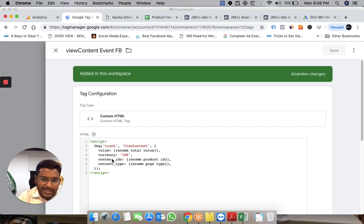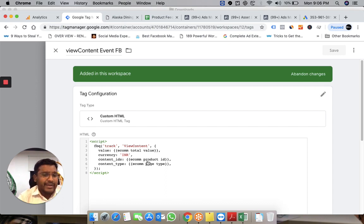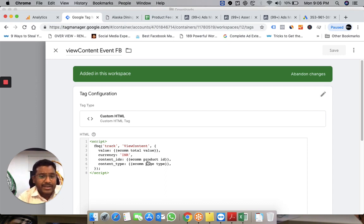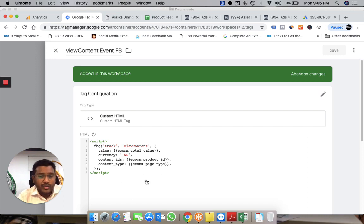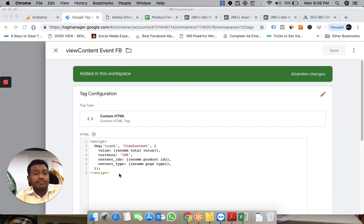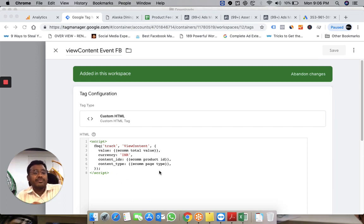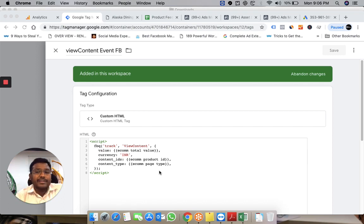I'm passing the currency as a constant variable (INR), the content ID (the product they've seen on my site), and the type of page they've seen. This information is passed as custom parameters to Facebook with the ViewContent event.